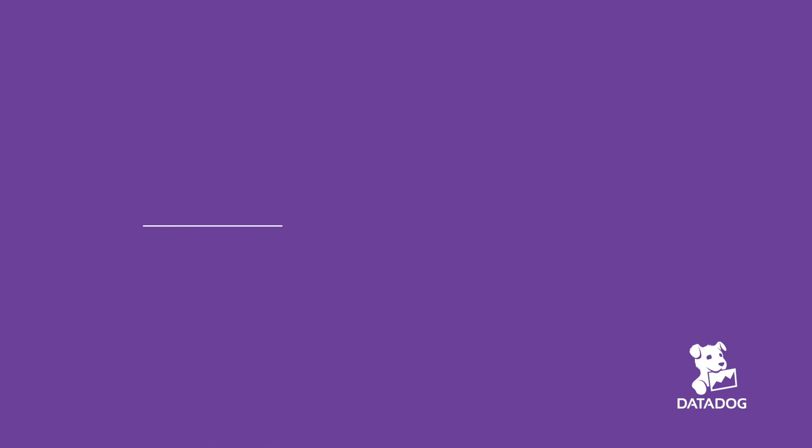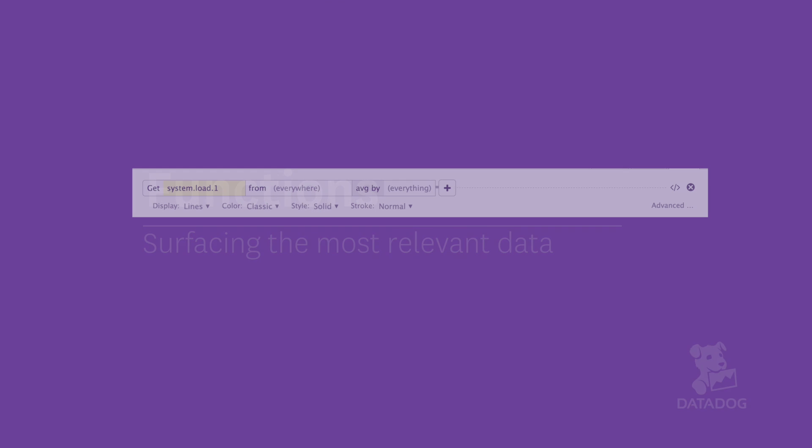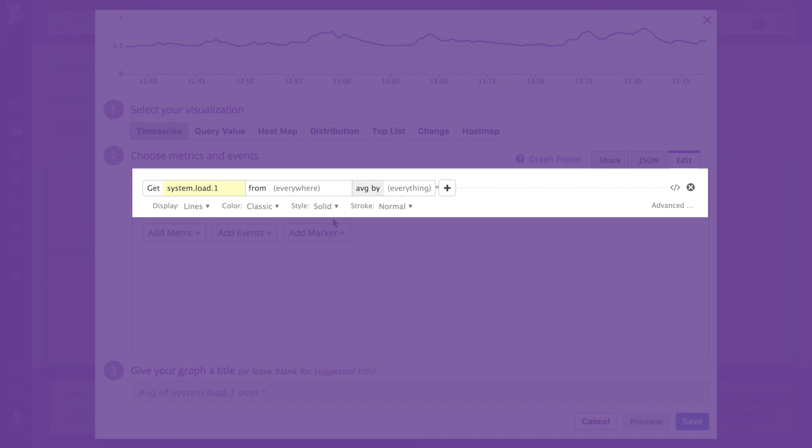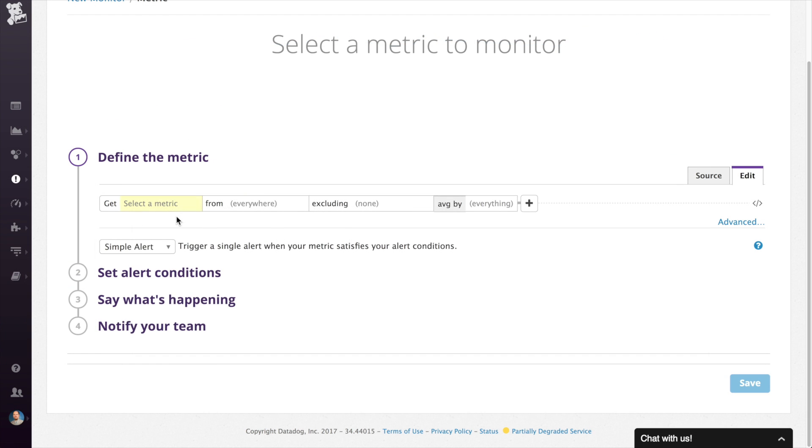This video covers functions, which enable you to surface the most relevant aspects of the data that you're collecting. You can use functions anywhere you see the query editor, such as with graphs, in a dashboard, and when defining monitors.